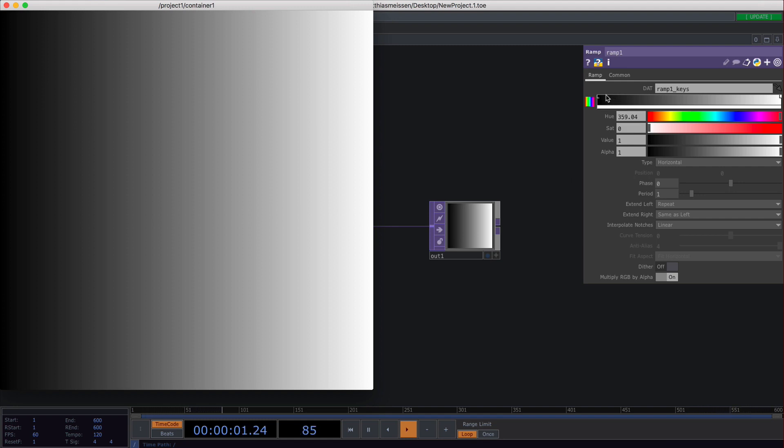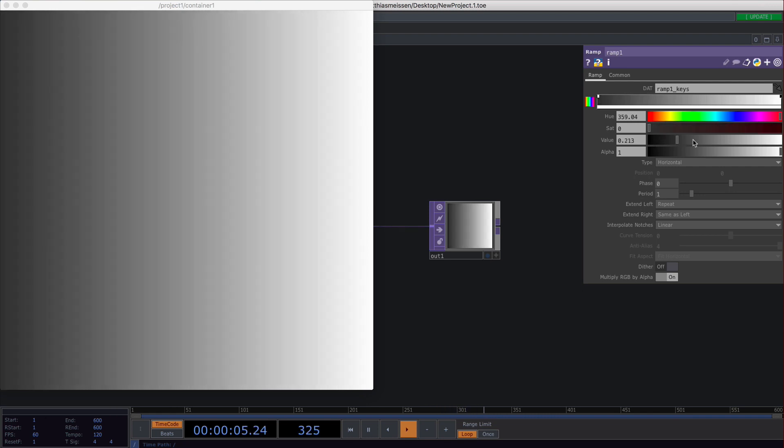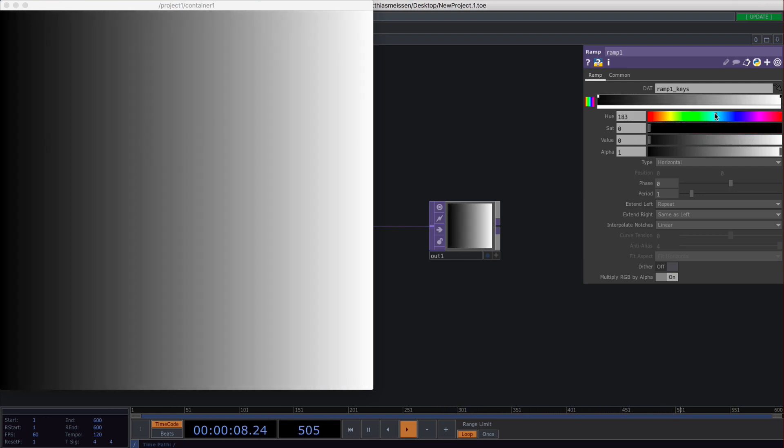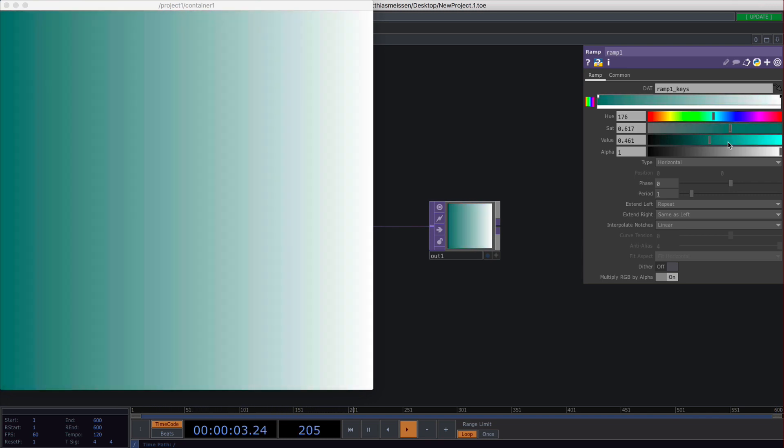The first thing is the points where you can set colors. There are two little rectangles on this gradient slider. When you click on one you can change the hue, the saturation, and value.